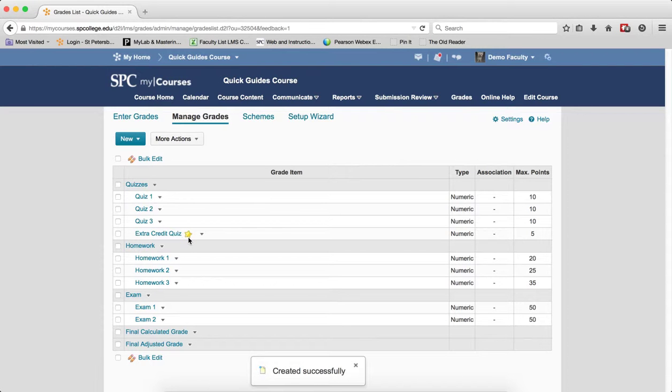You'll see a star next to the item, indicating that this is an extra credit item.